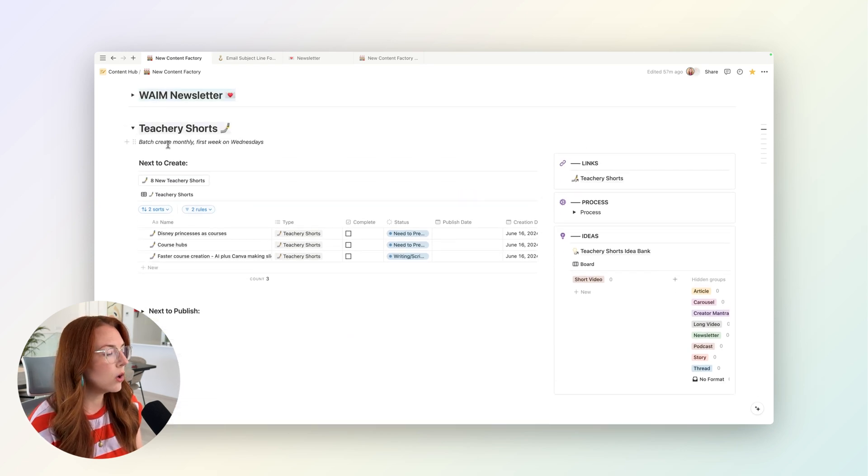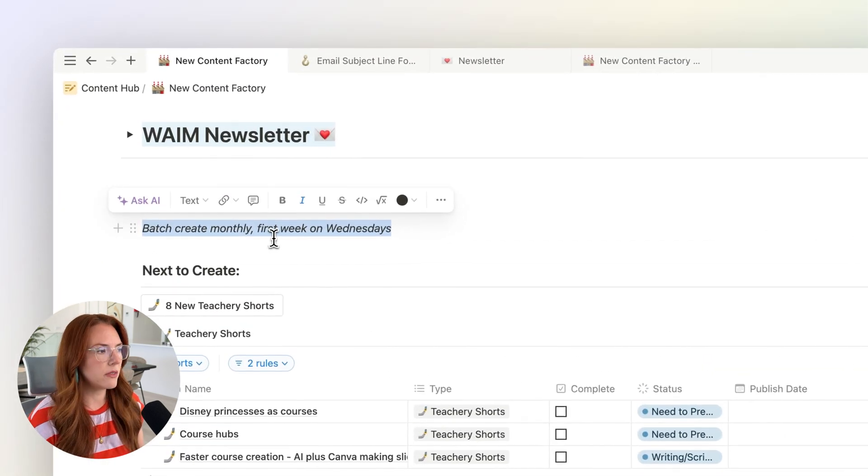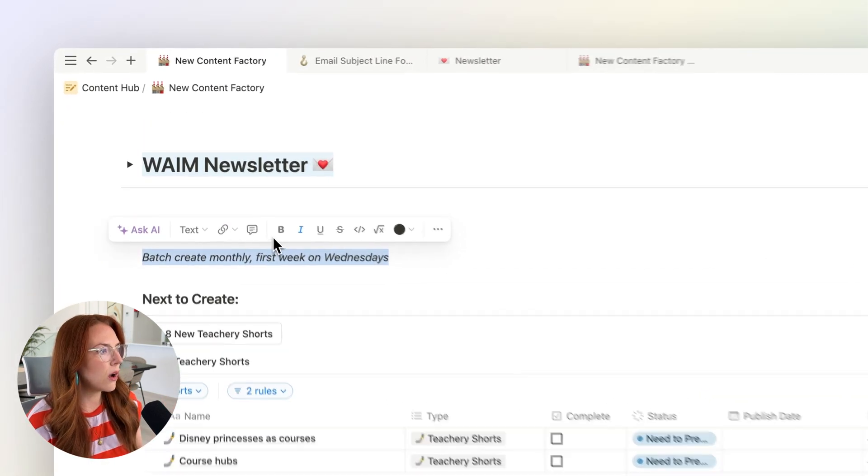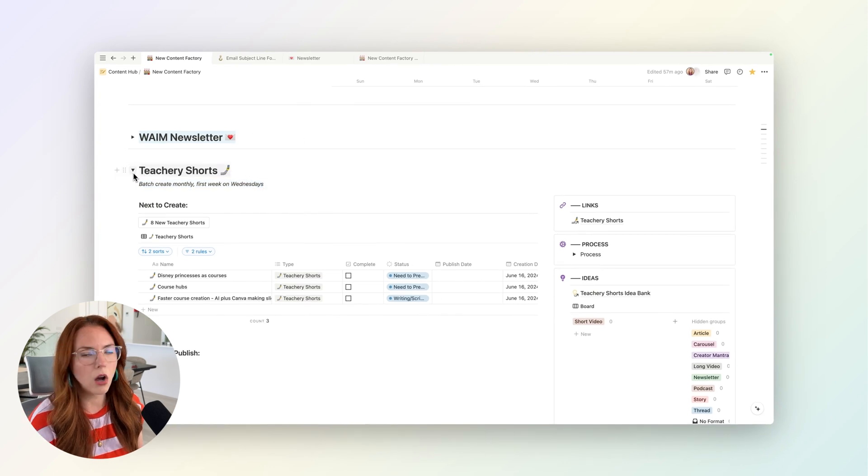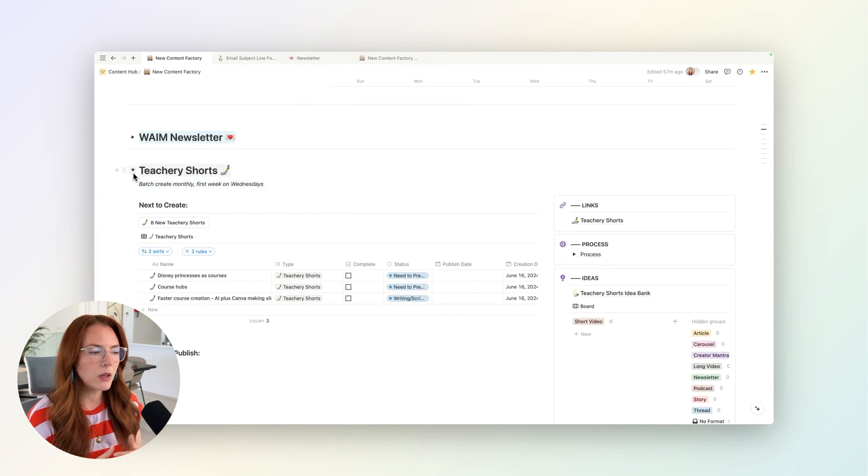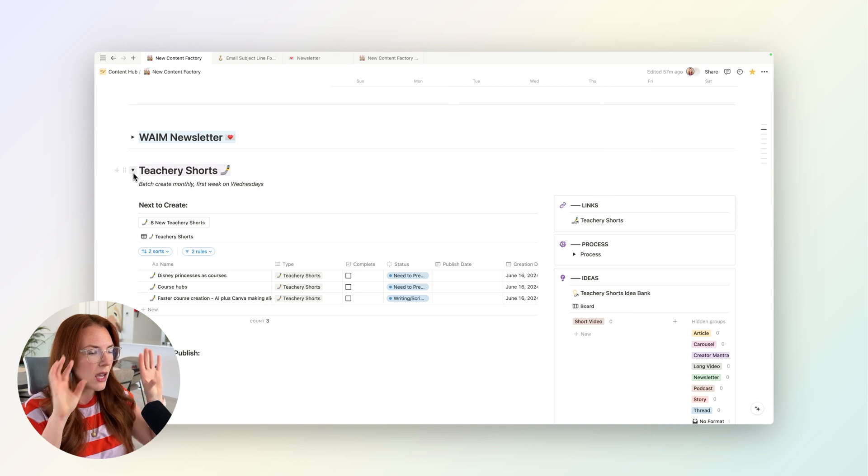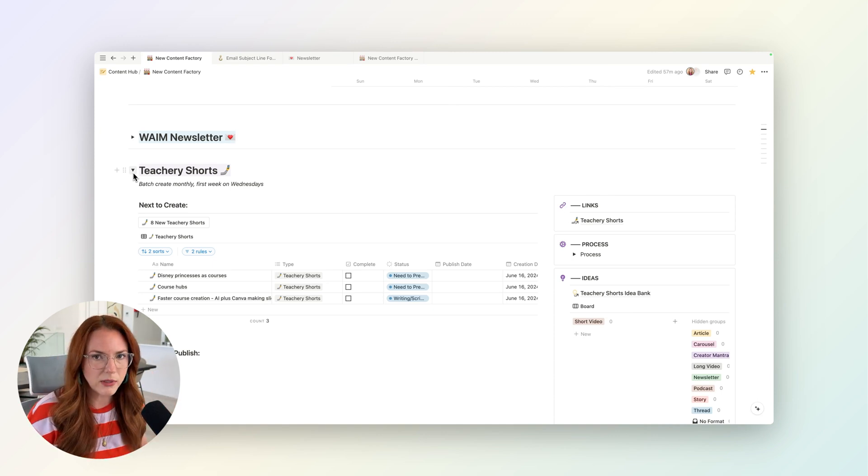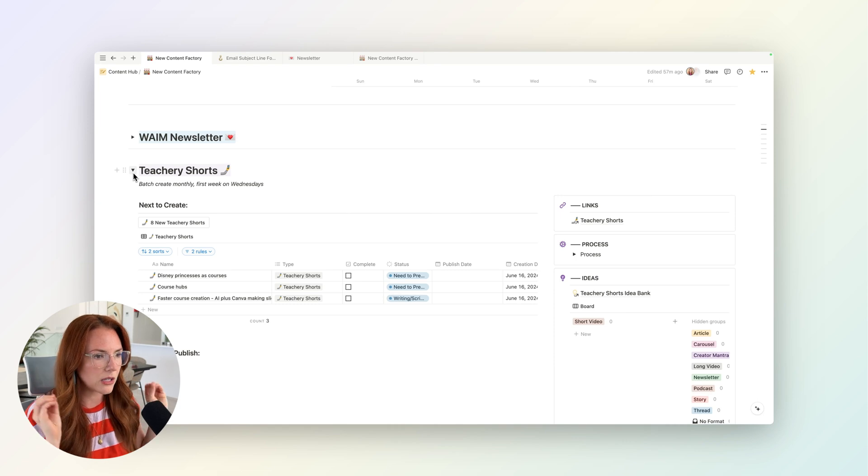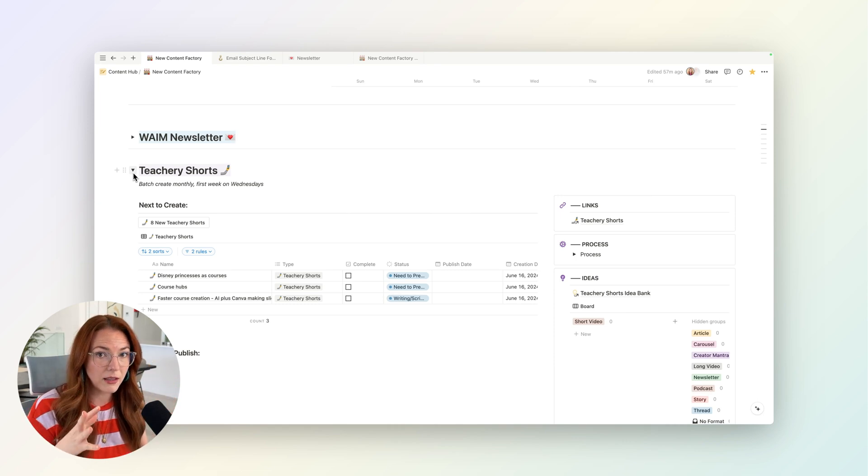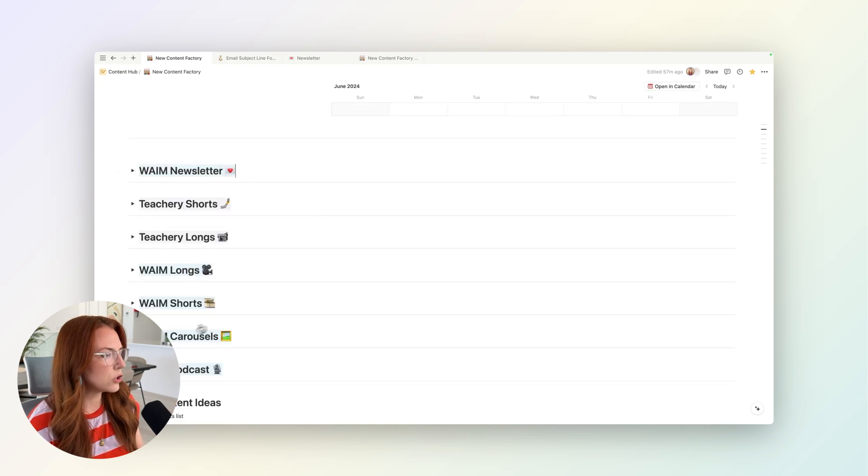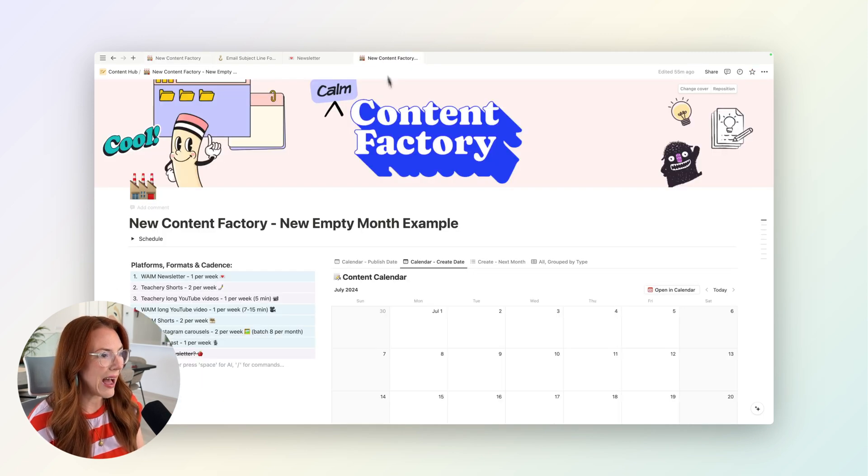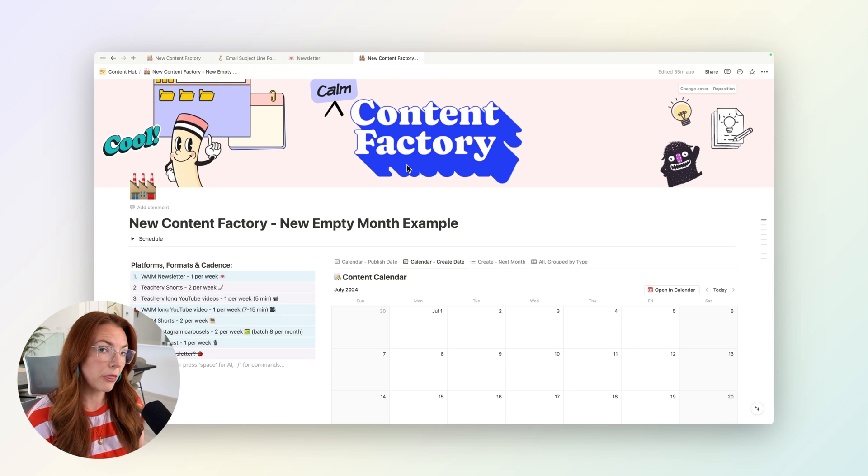Whenever, for example, for Tea Tree Shorts, we batch create these monthly the first week of the month. So on the first week of the month, you'll see probably only this toggle open because that's where I'm working from. And this becomes really helpful with the toggles because I don't need to think about what's happening with WAME Instagram. I don't need to think about what's happening with long form YouTube videos. I just have that one piece of format that I'm trying to batch that week. And I find that really helpful rather than going through each one of these.